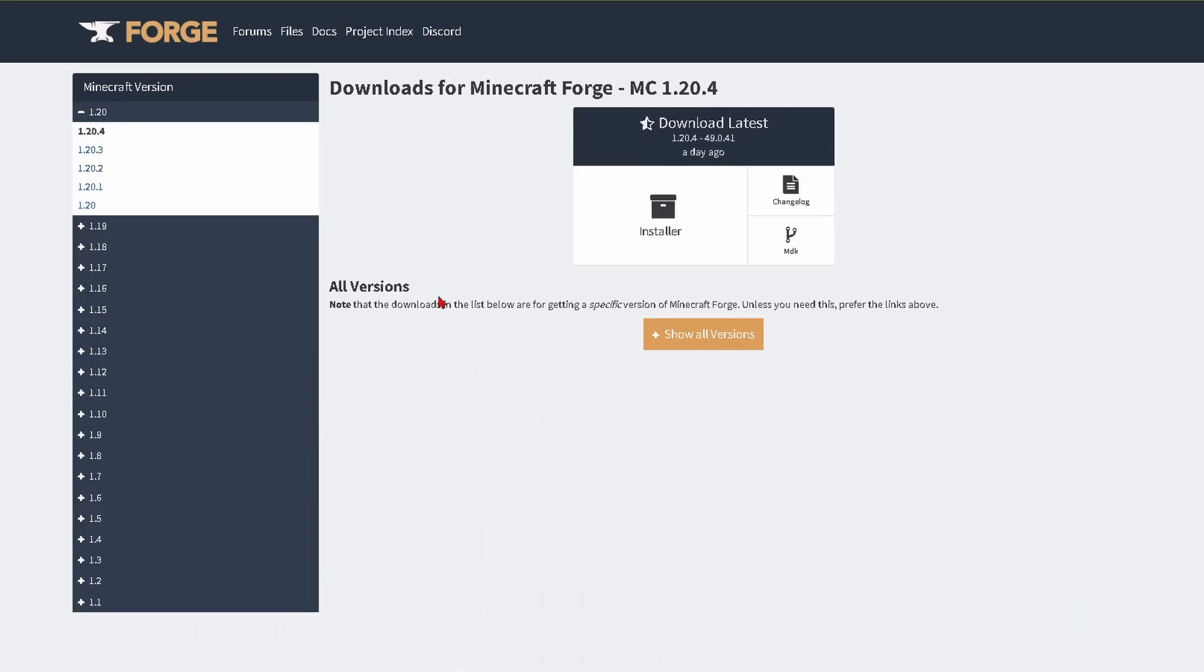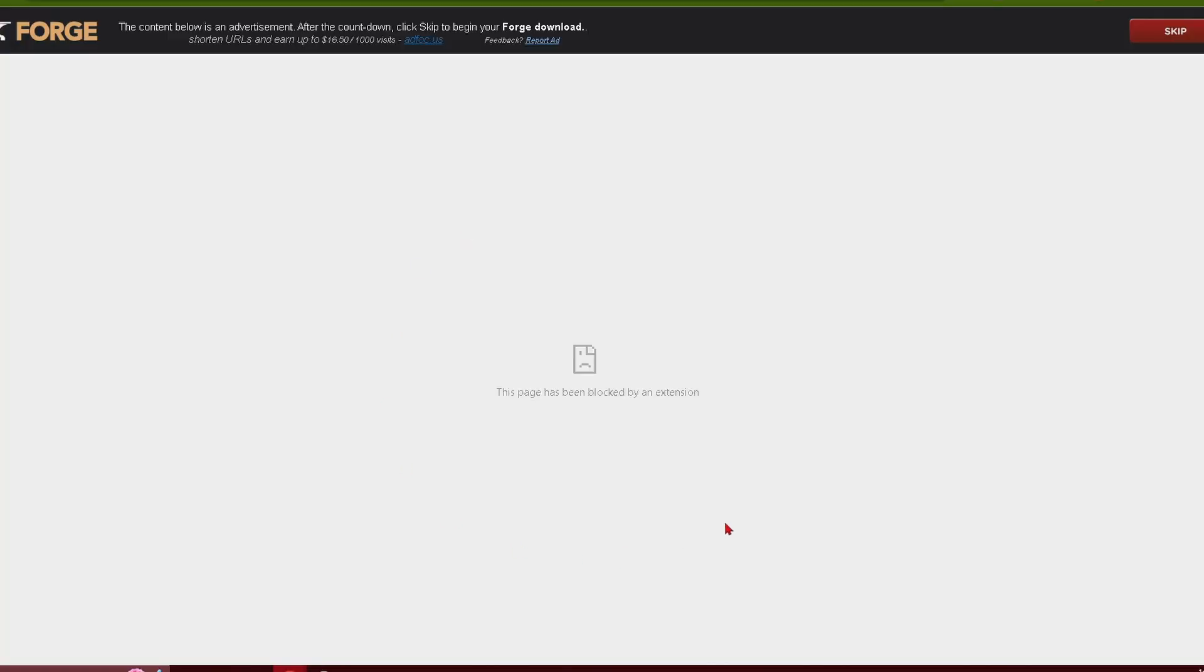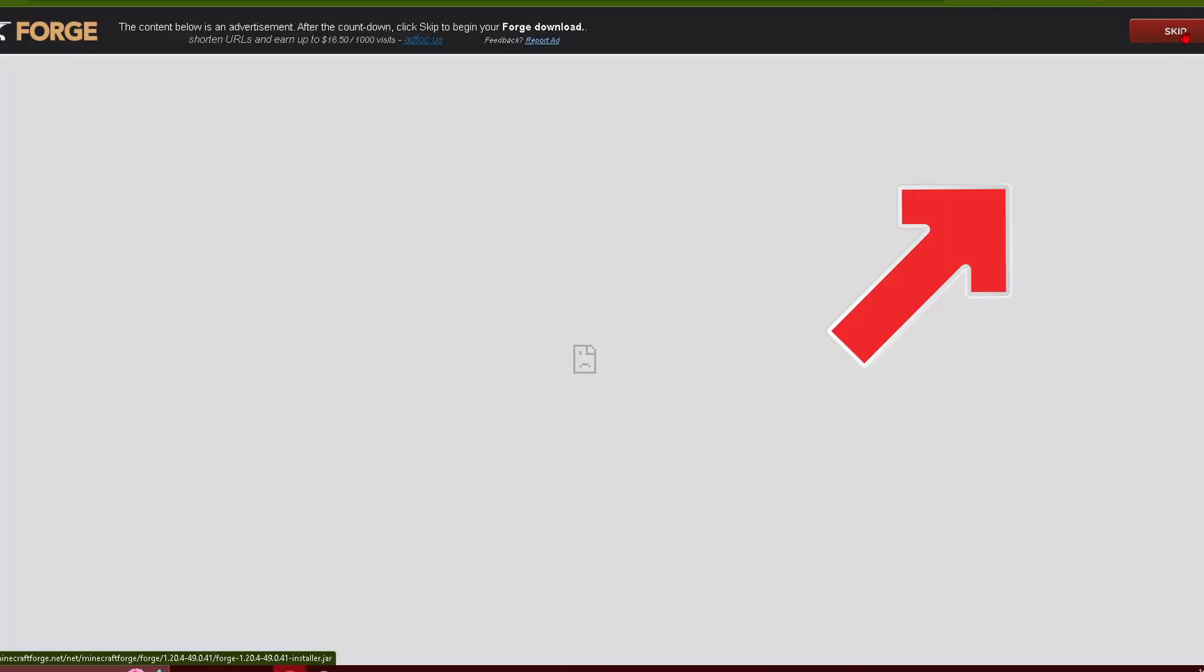So I clicked on that here and then click on installer. Make sure you don't click on any ads they come up here. Just wait a little while until you have the option to skip in the top right and you can see it'll download.